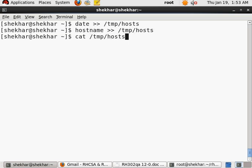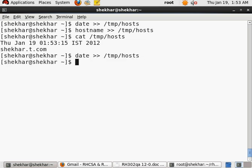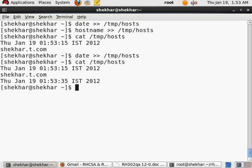And then now let me see what is inside /tmp/host—only two lines. So that means there was no file there, or if there was any file then there was nothing in that file. But if I again do the date command, it will append to that file.